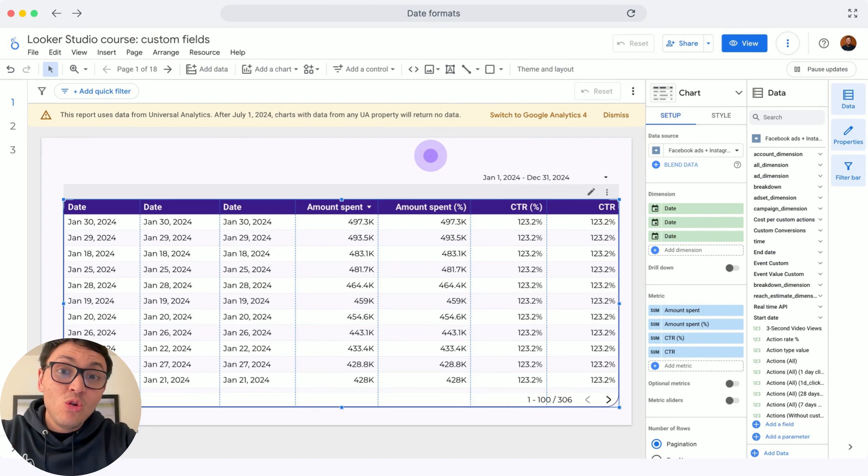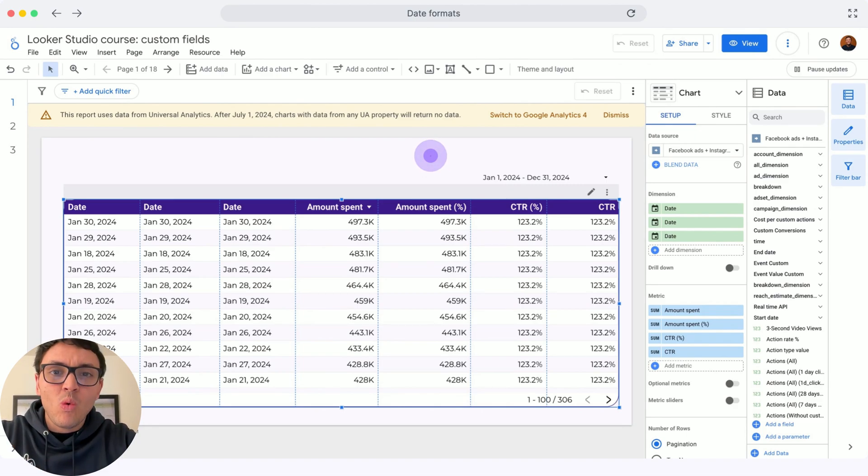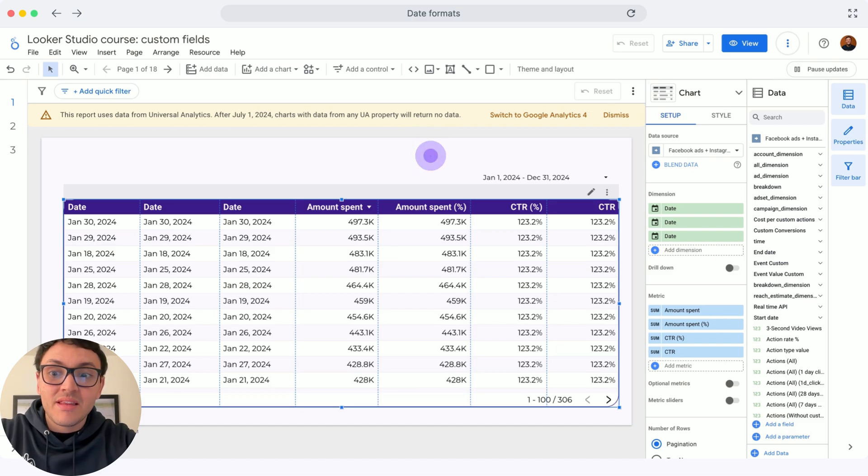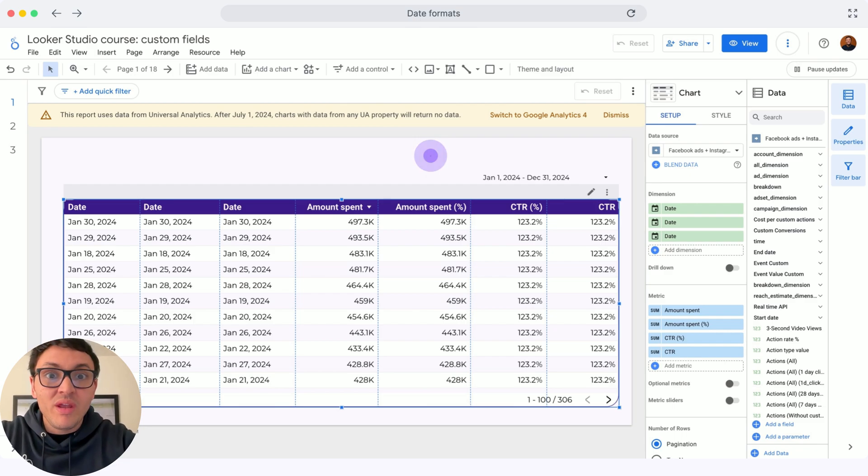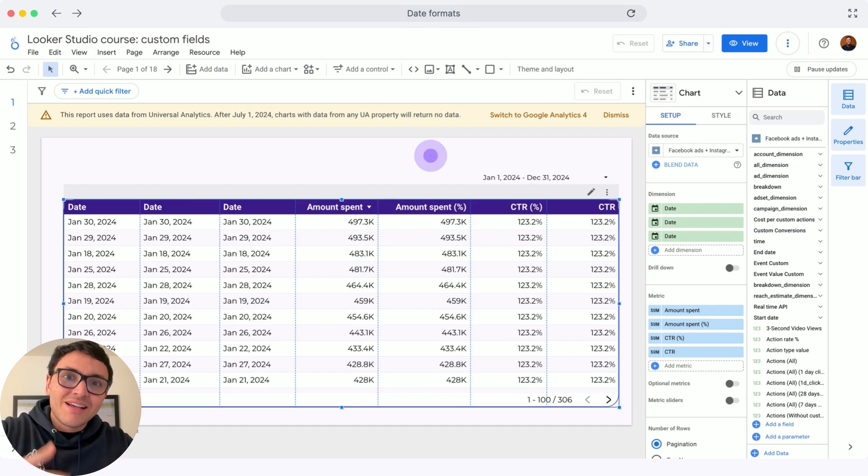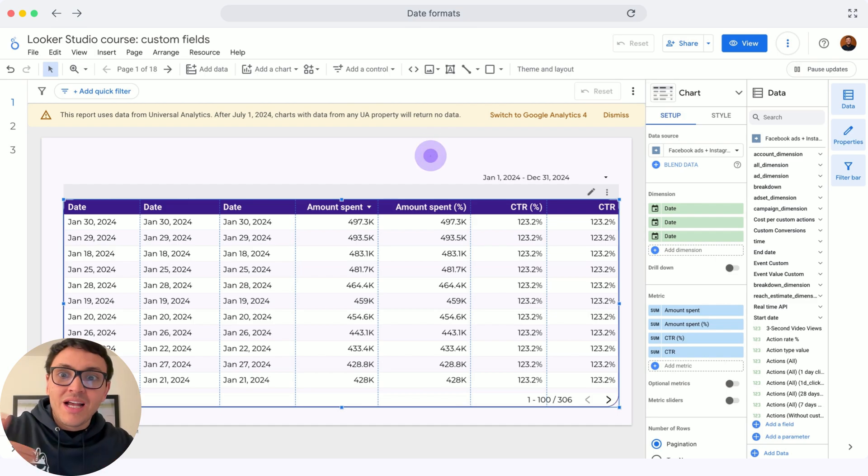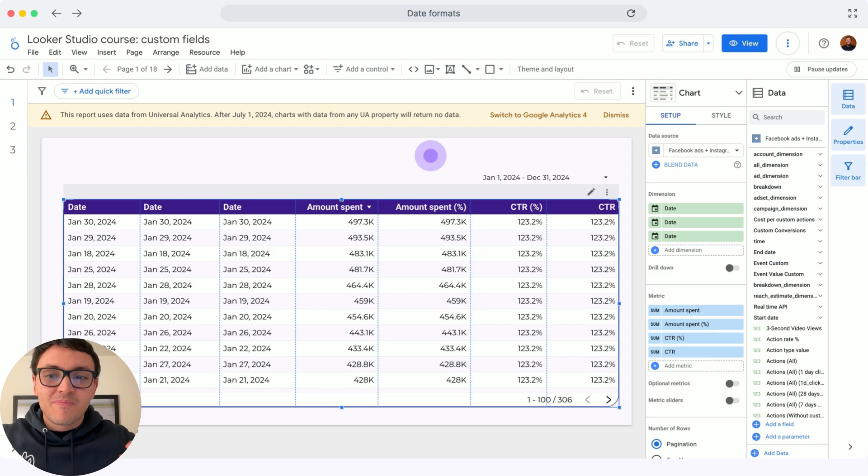Very often, my date in Looker Studio is not in the format I want. For instance, I would like to segment my Facebook Ads data by date, but also by week, by month, by year, by day of week, and so on, but my connector doesn't allow it. It doesn't have that field, only has date. Here's how to fix that.